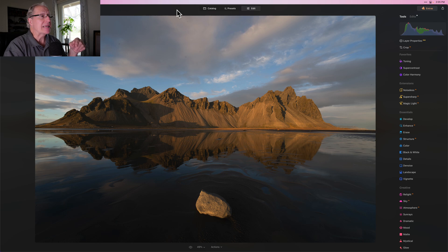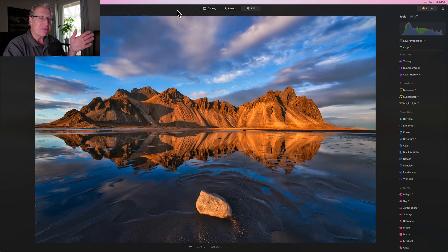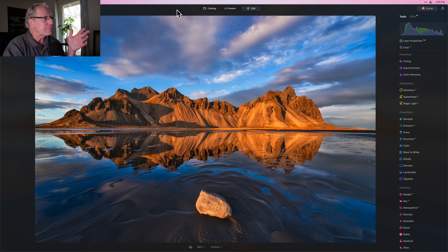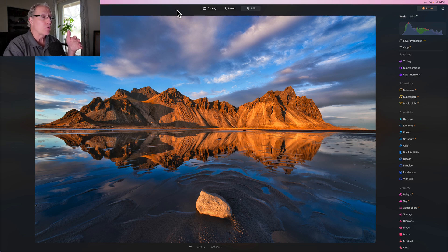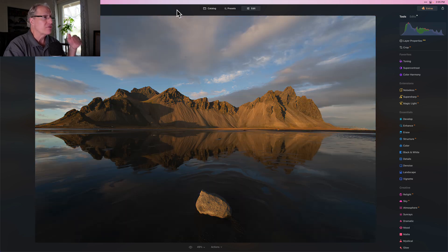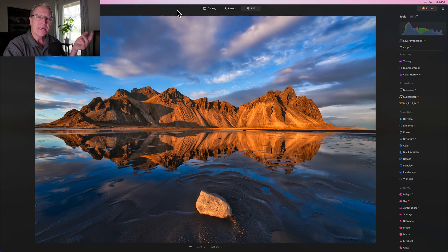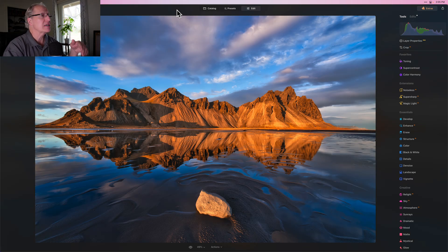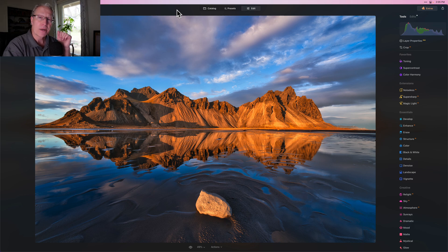So to give you a sneak peek, that's what the final result is — very dramatic, very colorful, very vibrant. I want to walk through everything I do in order to get you from that spot to this spot: my thought process, the tools, how I use them, all that sort of stuff. Let me reset this and we'll get started.